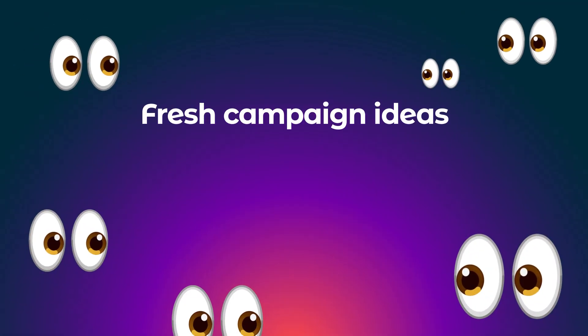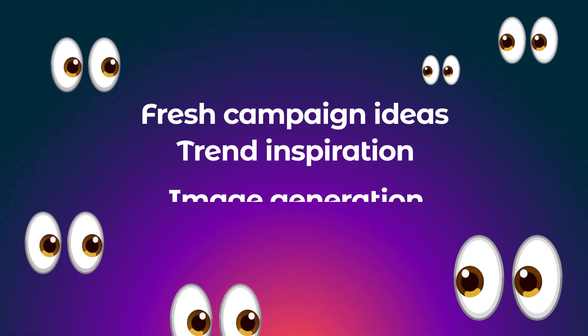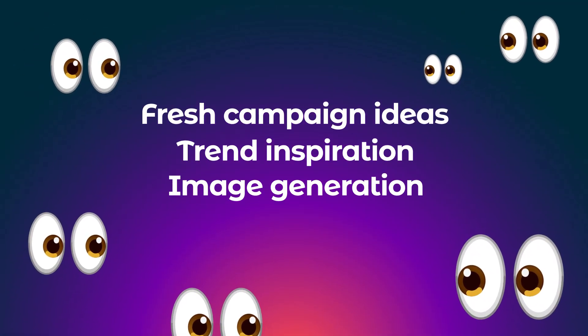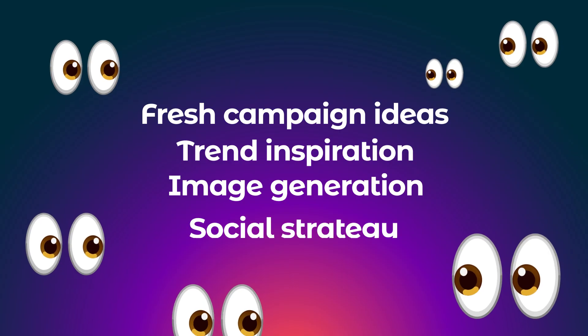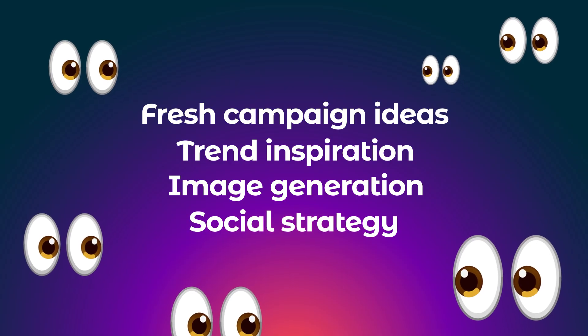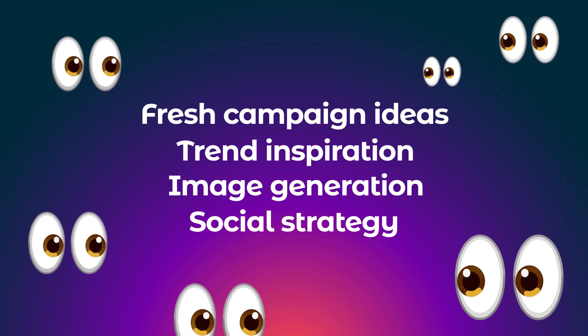Need fresh campaign ideas, a little trend inspiration, help generating images for your social posts, or some smart no-nonsense tips on your social strategy?